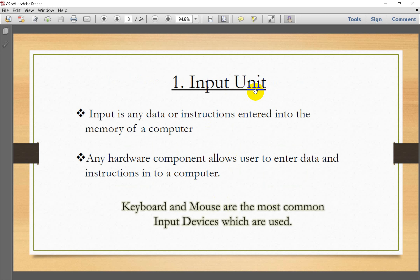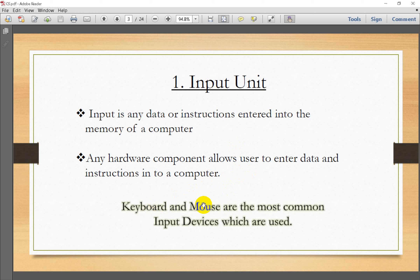The input unit is the first component. Input is any data or instruction entered into the memory of a computer. Any hardware component that allows a user to enter data or instructions is called an input unit. Keyboard and mouse are the most common input devices.